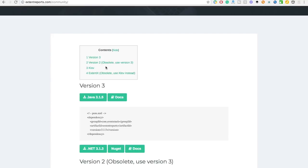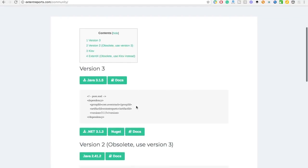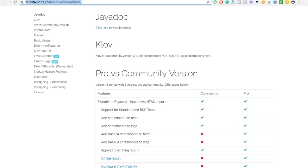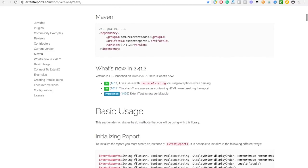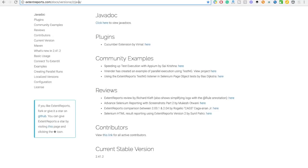Here you will get versions 3, 2, and other versions. If you're using version 2, it says it's obsolete but it still works. I was still using version 2 but recently updated my script to upgrade to version 3. To update, you just have to use the listed dependencies. If you're not using Maven, go to the Maven section and download the jar. If you're using Maven, just use the dependencies and click documentation to be redirected to the Extent Report version 3 docs.